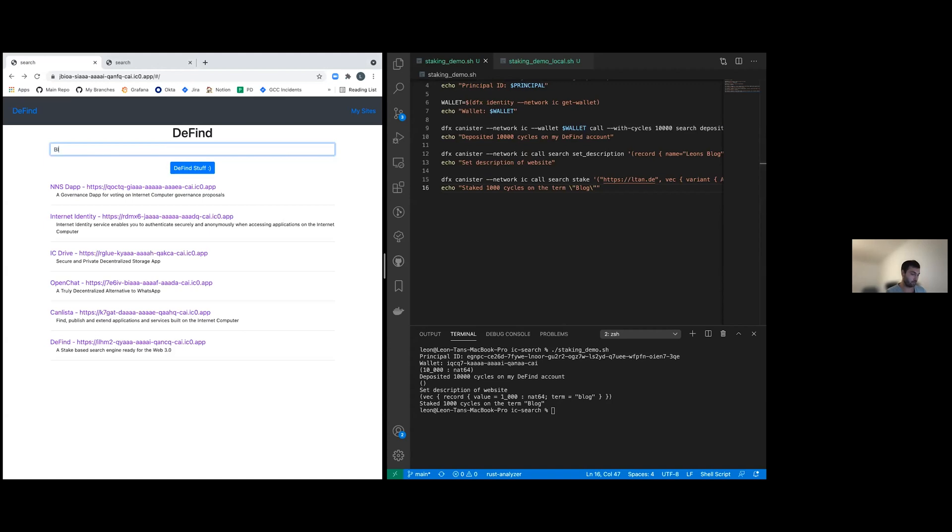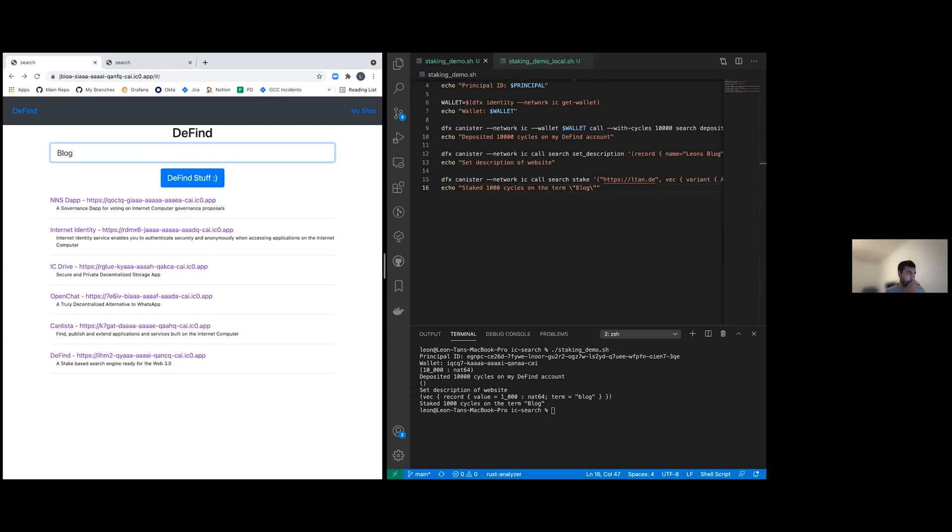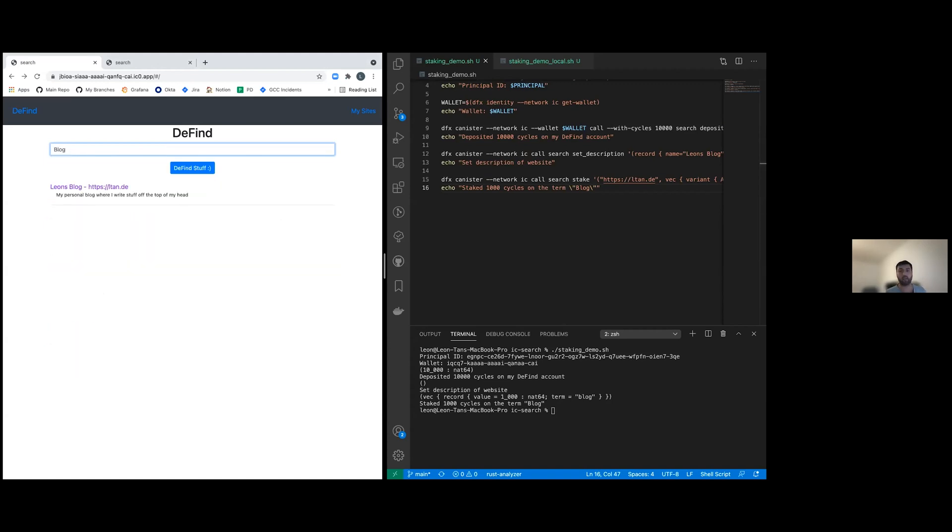So if we look for the term blog, we should be able to find my personal blog here. The reason I'm listed on top with only this super small amount of cycles is because I'm the only one who has staked on this term right now.